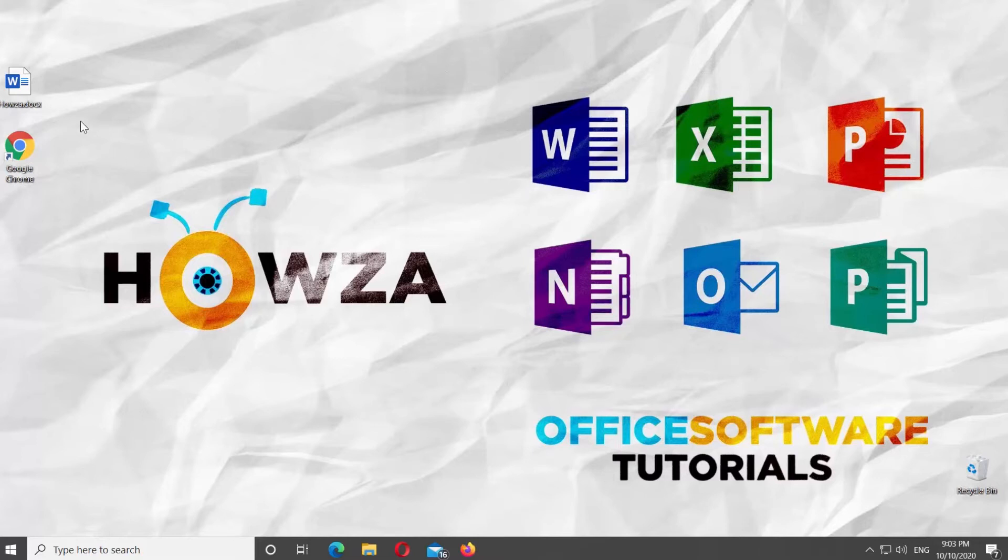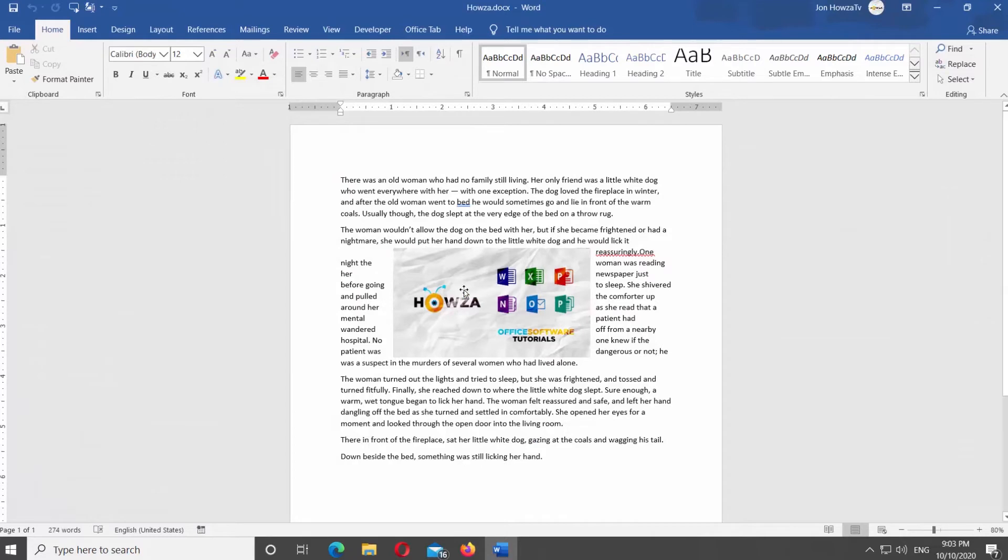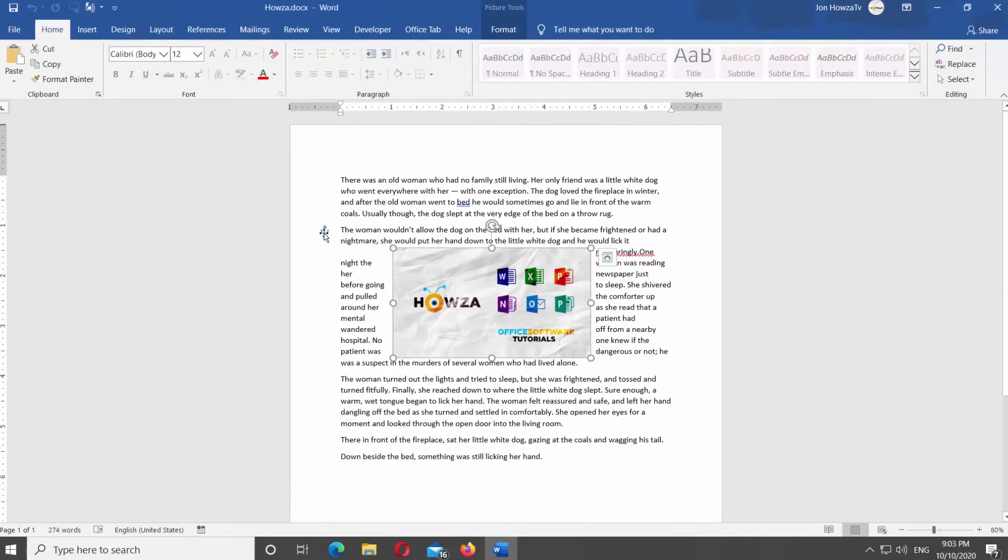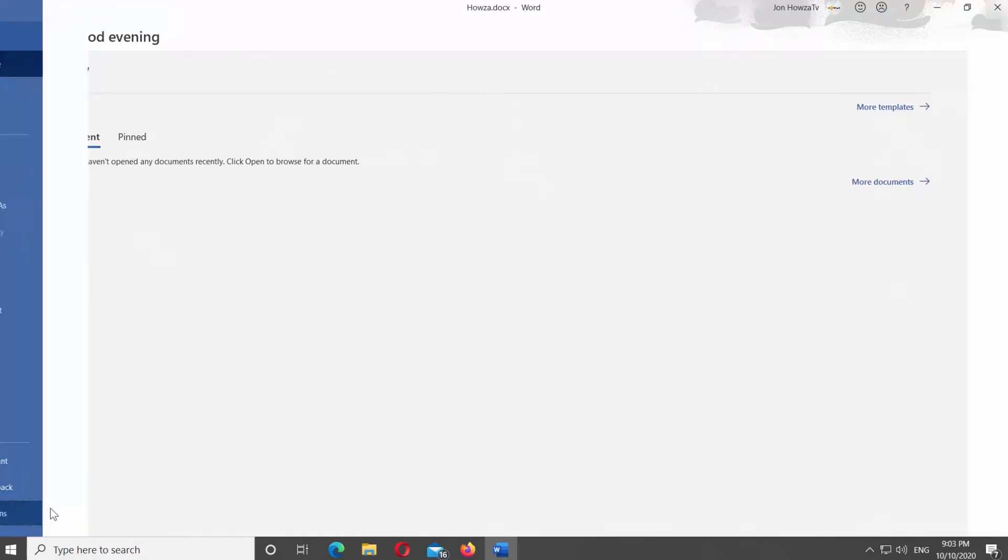Open Microsoft Word or the Word file you need. Click on File at the top left corner of the window. Select Options at the bottom of the list. A new window will open.